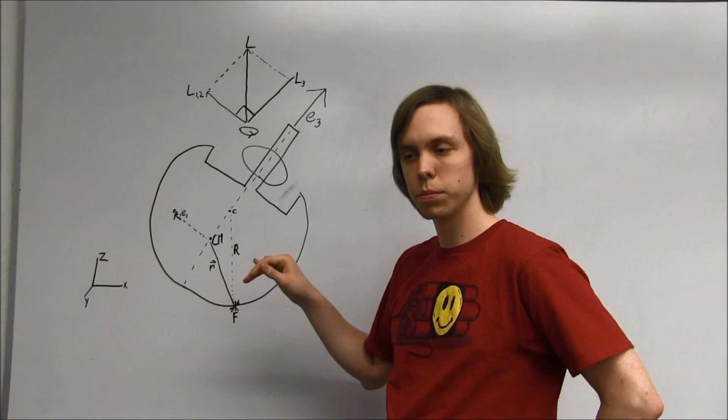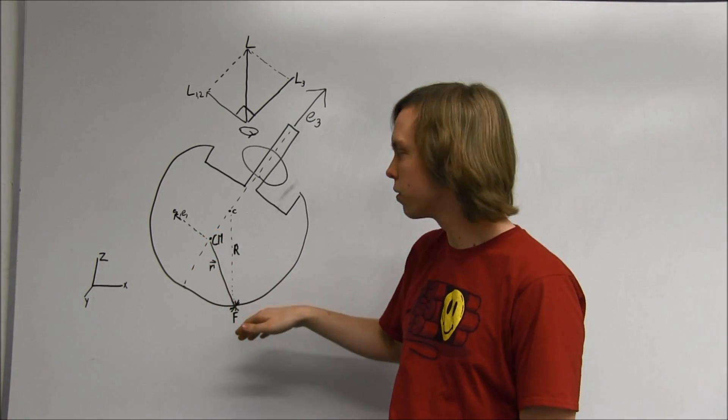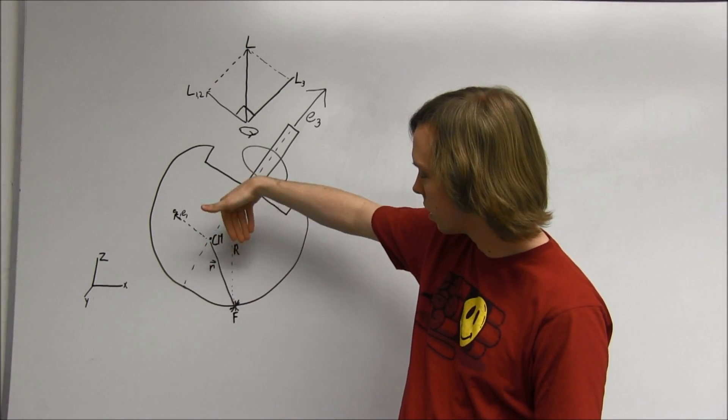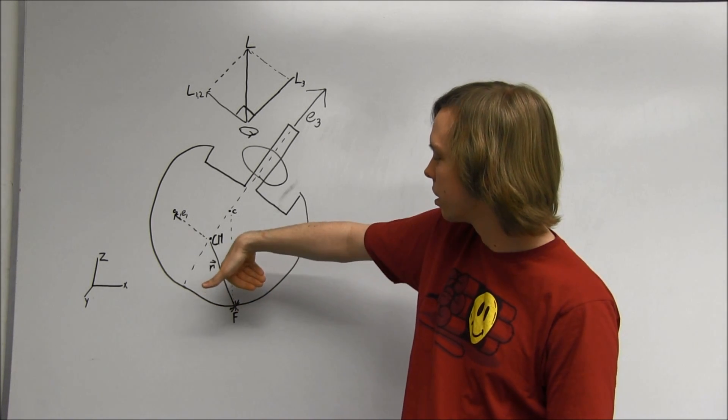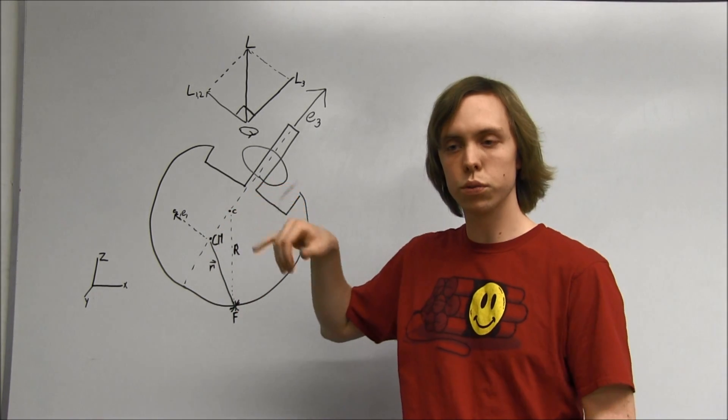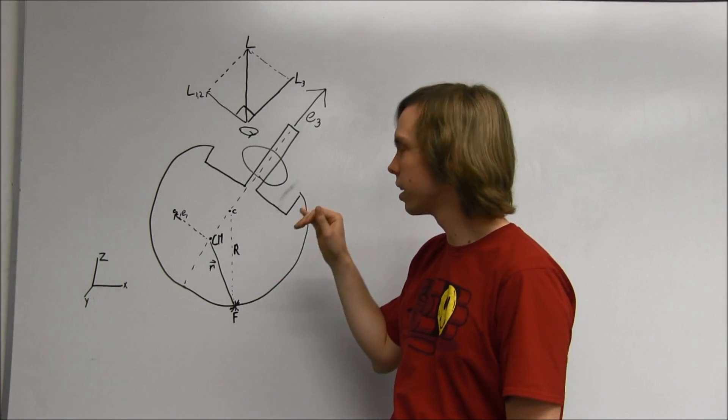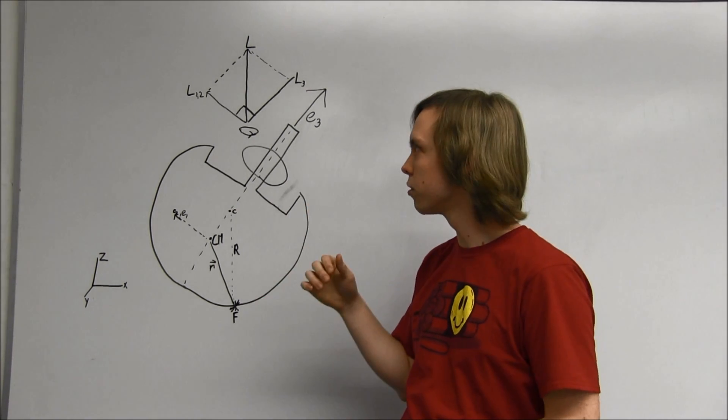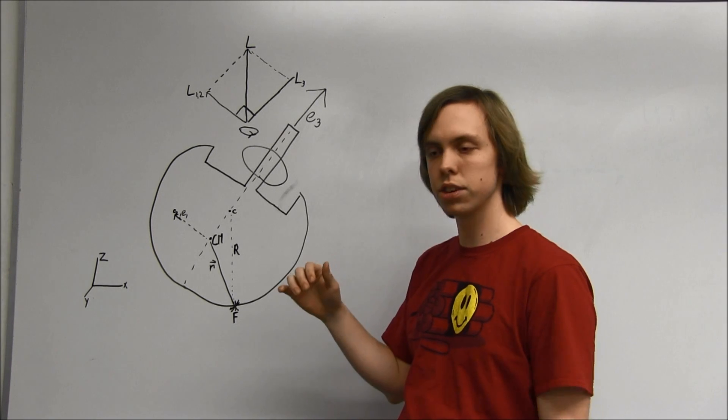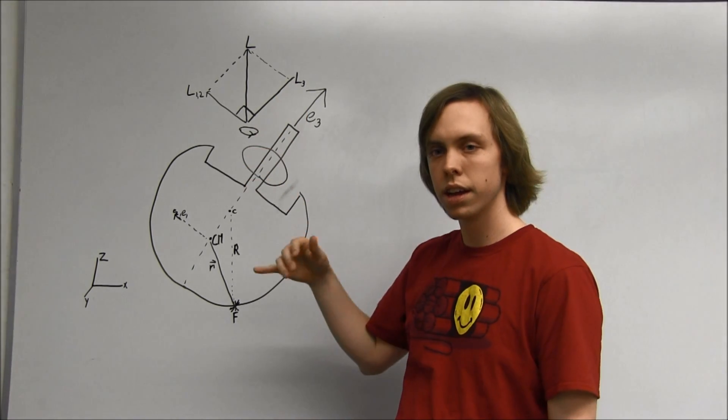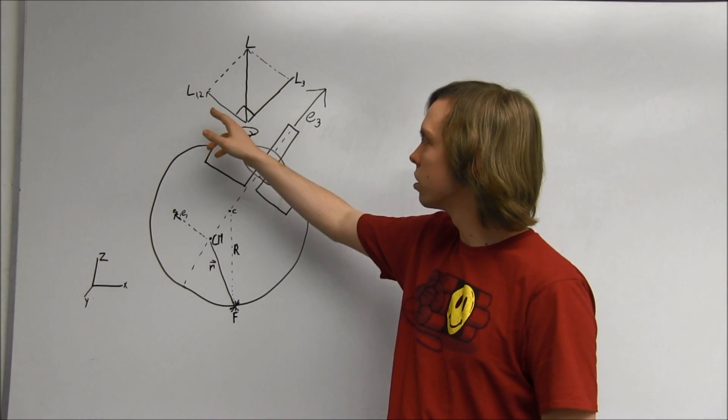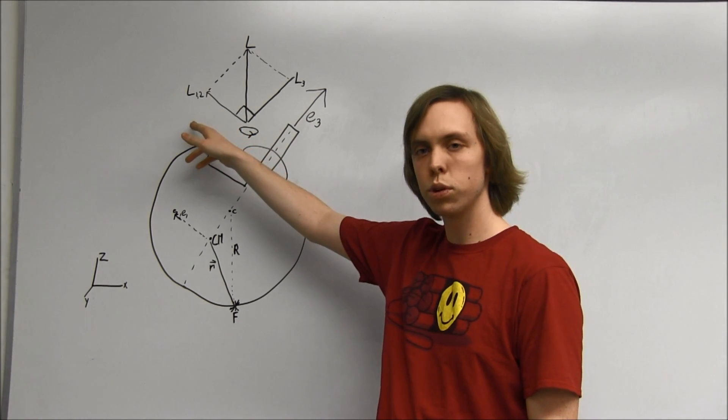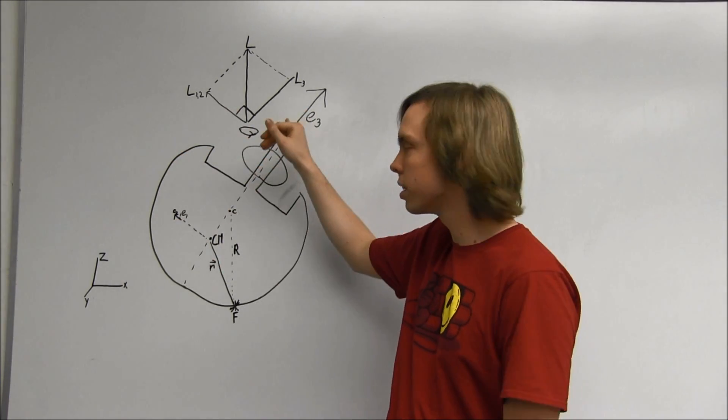And so our torque R cross F would be down and out of the board, pointing down into the negative. The torque R cross F has a negative E3 component and a positive L1 and L2 component. So we can expect that L3 will decrease, and L1 and L2 will increase over time.